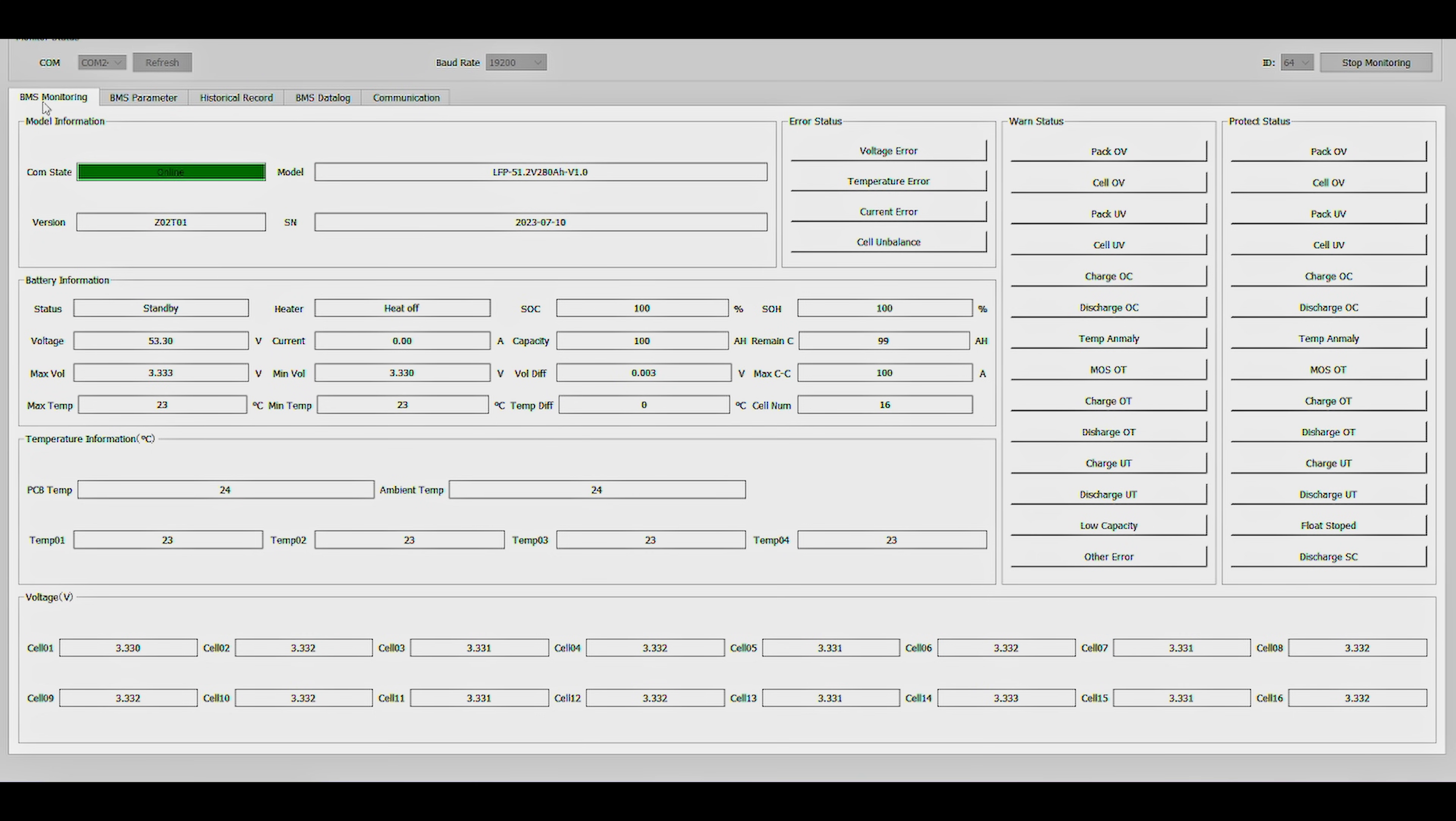From here on the BMS Monitoring tab, we can see all of the basic information of this battery, from state of charge, state of health, capacity remaining, amp hours remaining, all of the individual cell voltages.